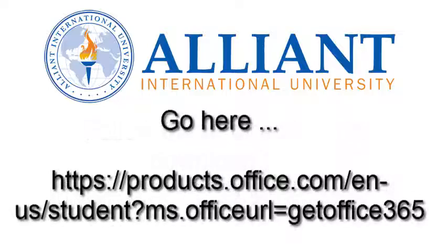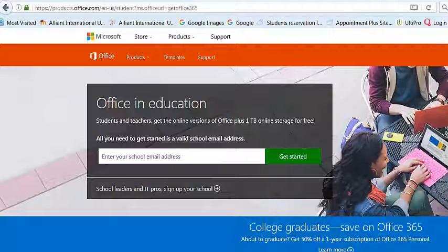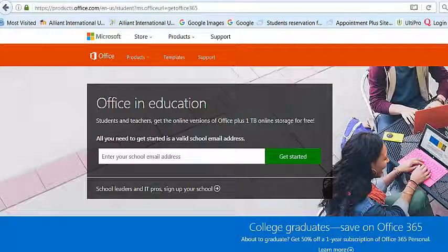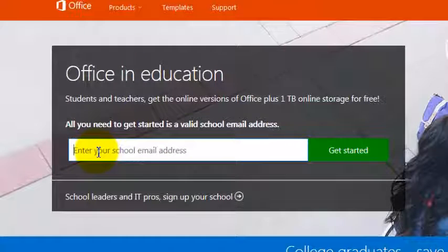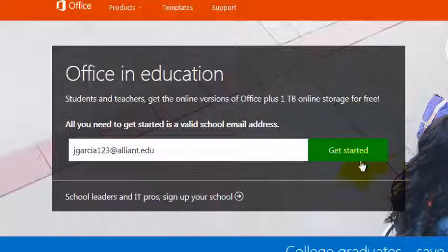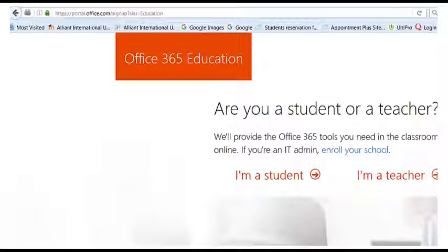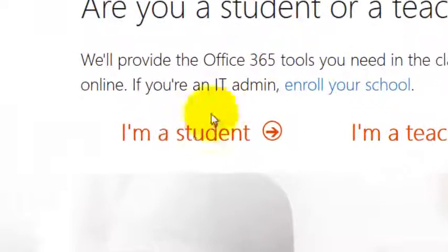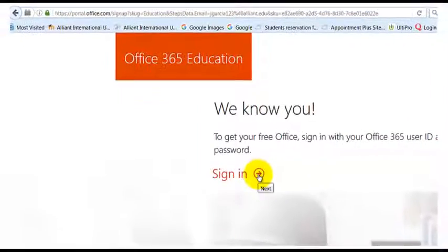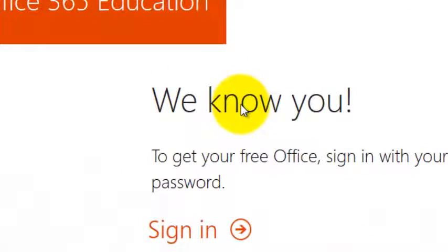Here are the directions on how to download the free Outlook 365 and get Skype for Business. This is the page that will show you how to download a free version of Microsoft Outlook — that's what you're going to need to use Skype for Business. You're going to type in your Alliant email, click Get Started, and it's going to ask you if you're a teacher or a student. You're going to say you're a student, and it says we know you — so it recognizes your Alliant account.